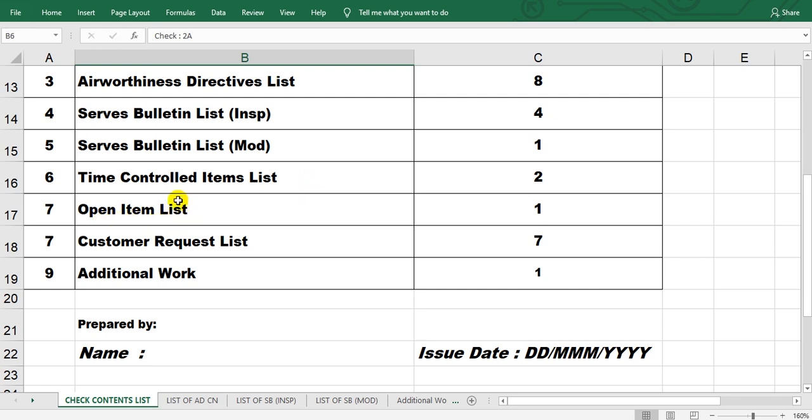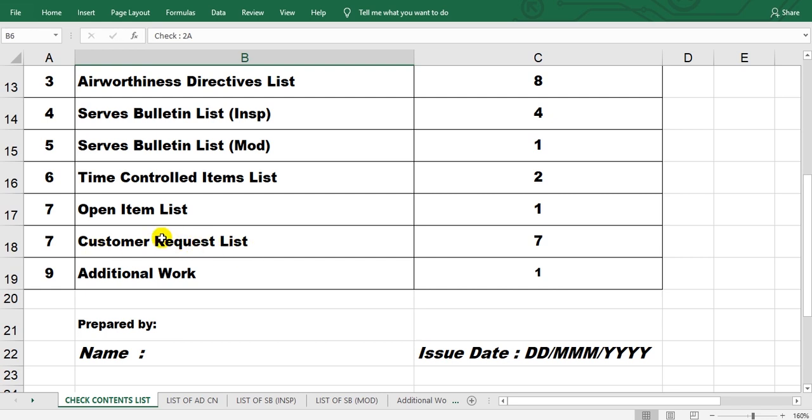Open item list. This means from the minimum equipment list, you remember that the category A, B, C, D - may be some items defects, so we called it open item list. Here customer requirement list may be from the reliability board, may be some task here.